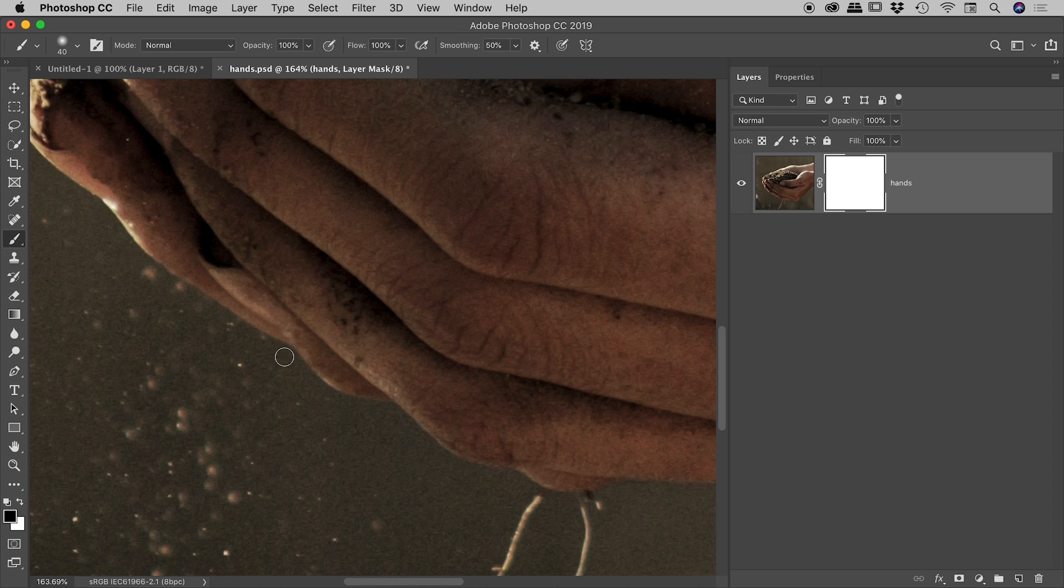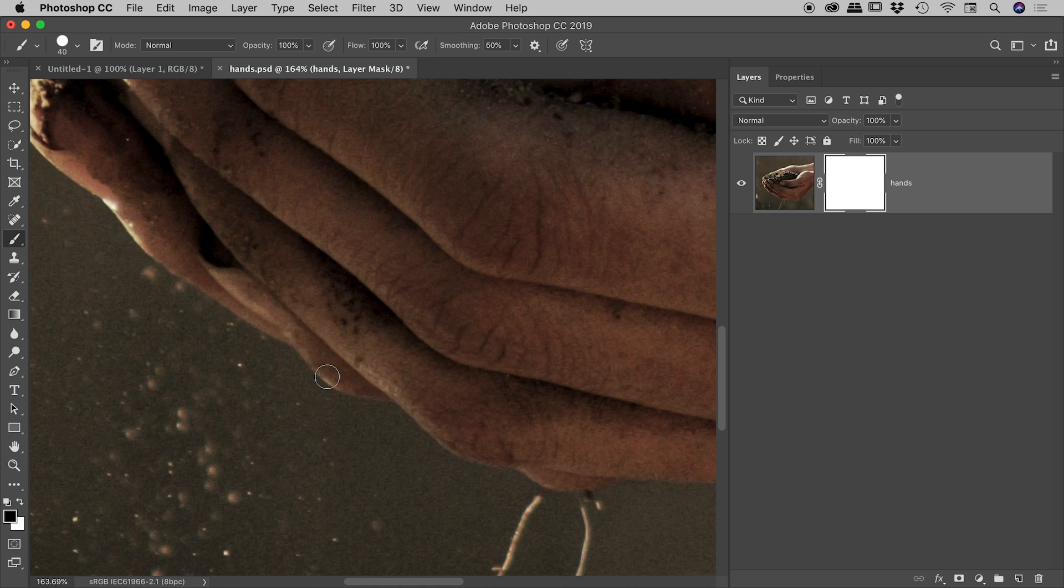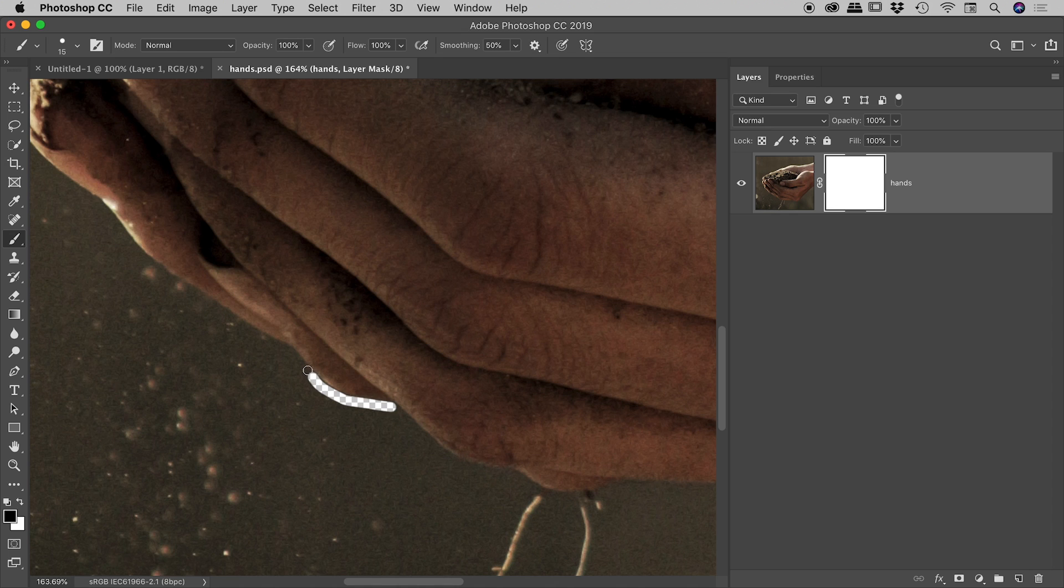So I'm going to need a hard edge brush. Holding down my shift key, I'm going to press the right square bracket key to get the hardness all the way up to 100%. And then the brush size, I might reduce that a little bit by pressing the left square bracket key. And then with black as my foreground color, you can see if I start to paint just now, I am indeed getting a nice hard edge cut out of the hand just there.